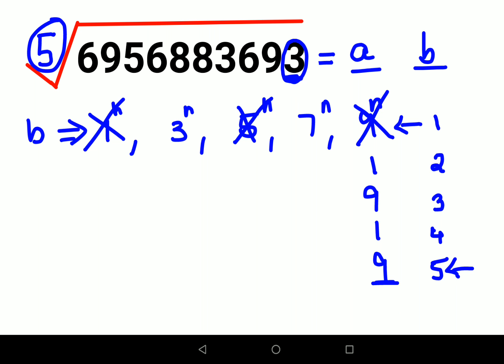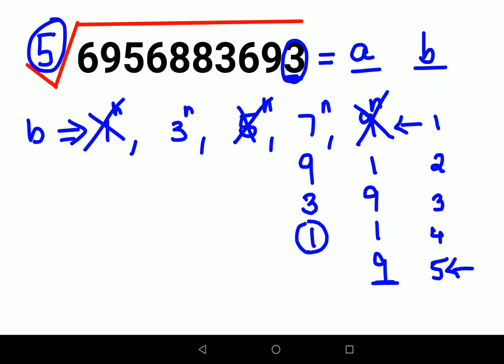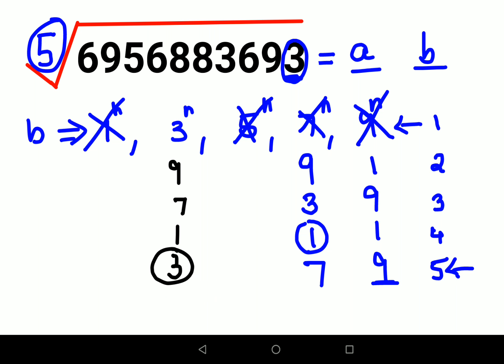Now let's check 7: 7¹=7, 7²=49 (last digit 9), 7³=343 (last digit 3), 7⁴ ends in 3×7=21 so last digit 1, and 7⁵ ends in 1×7=7. So 7 doesn't give us 3 at the 5th power. Now let's check 3: 3¹=3, 3²=9, 3³=27, 3⁴=81, 3⁵=243 — the last digit is 3. So the value of B must be 3.